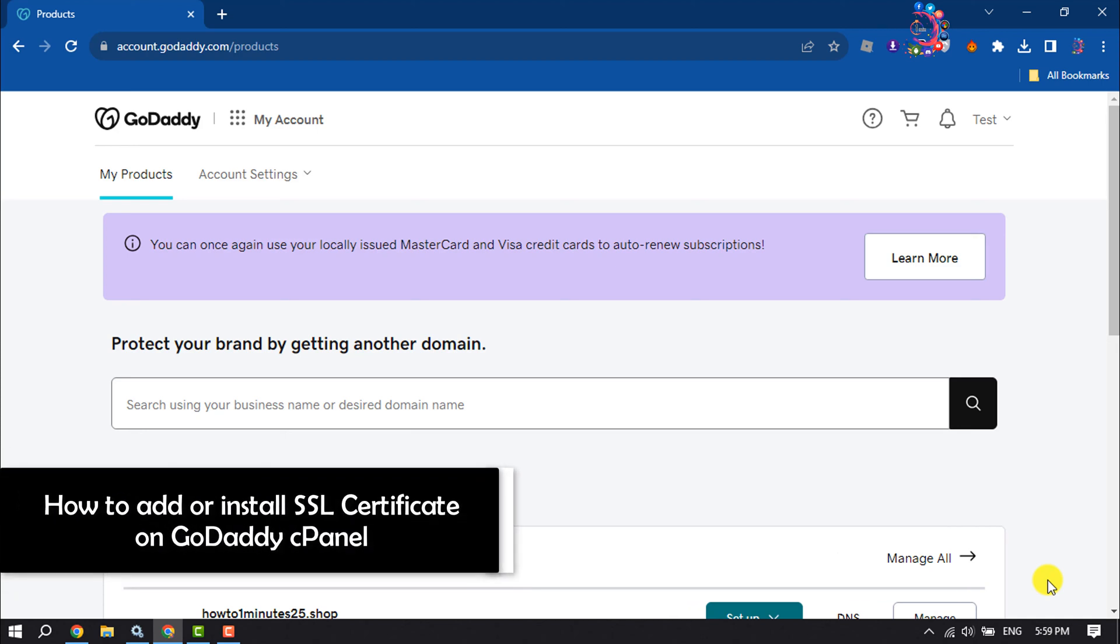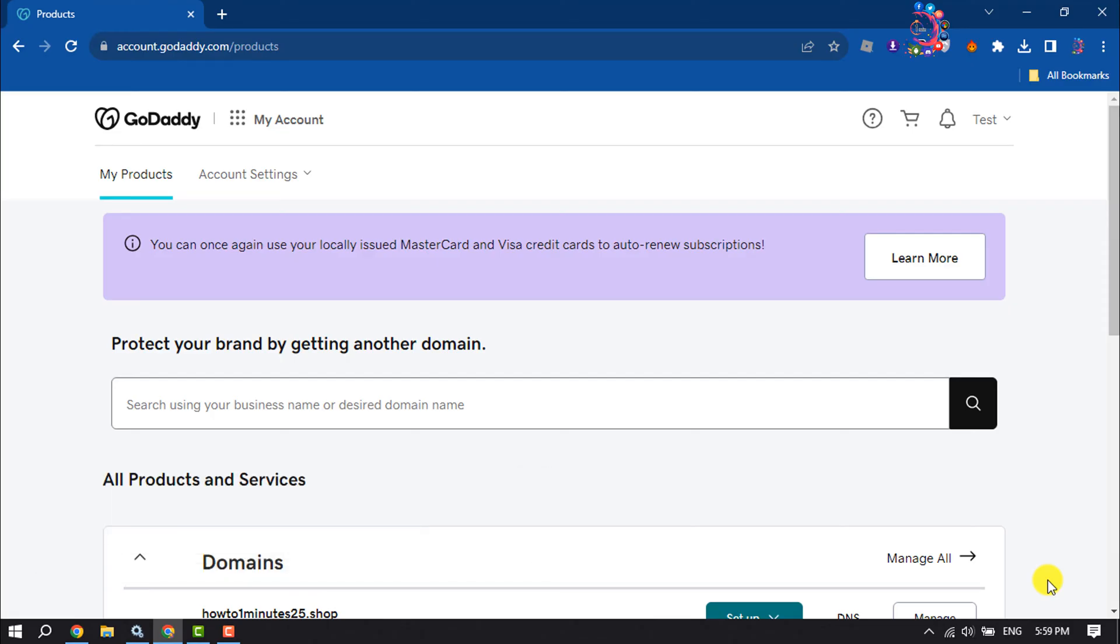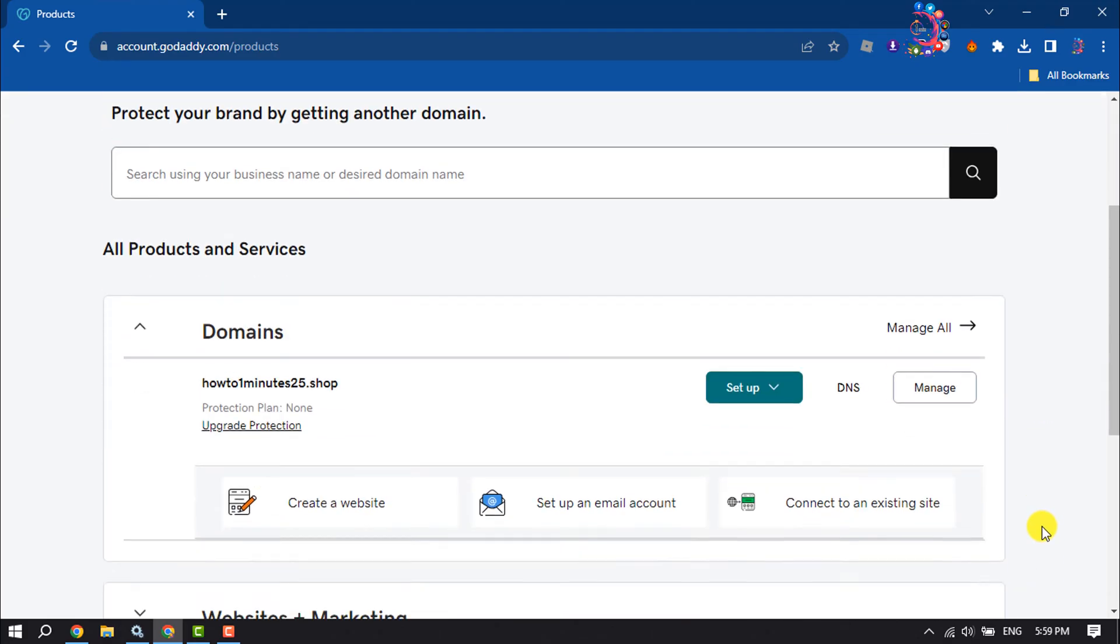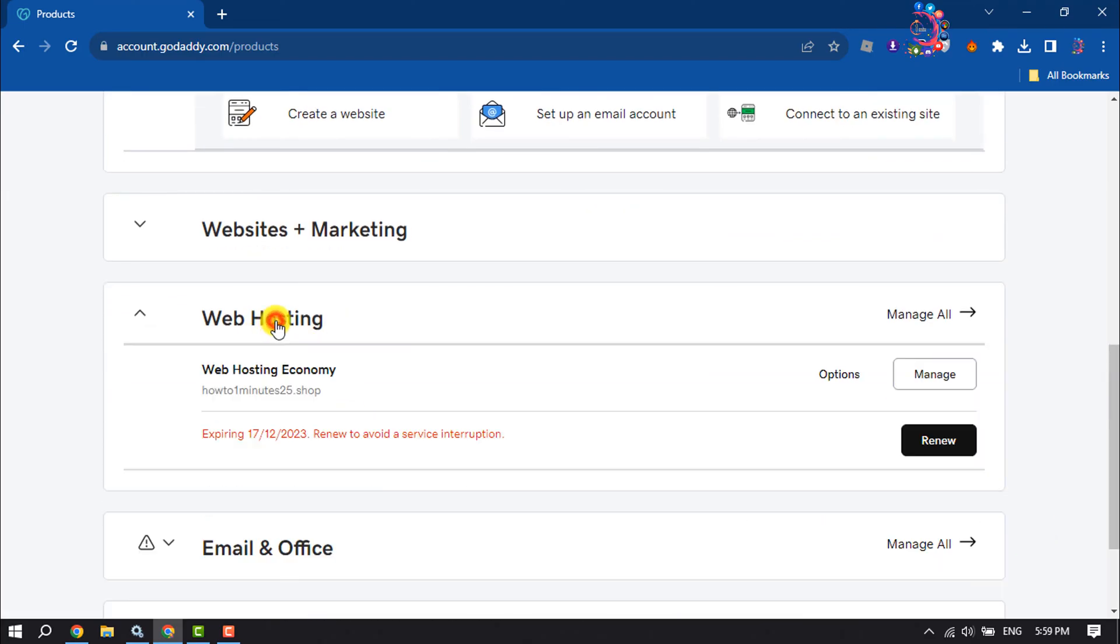This how-to one-minute video will show you how to add or install an SSL certificate on GoDaddy cPanel. Log into your GoDaddy account and come to My Products page, and here click on Web Hosting.